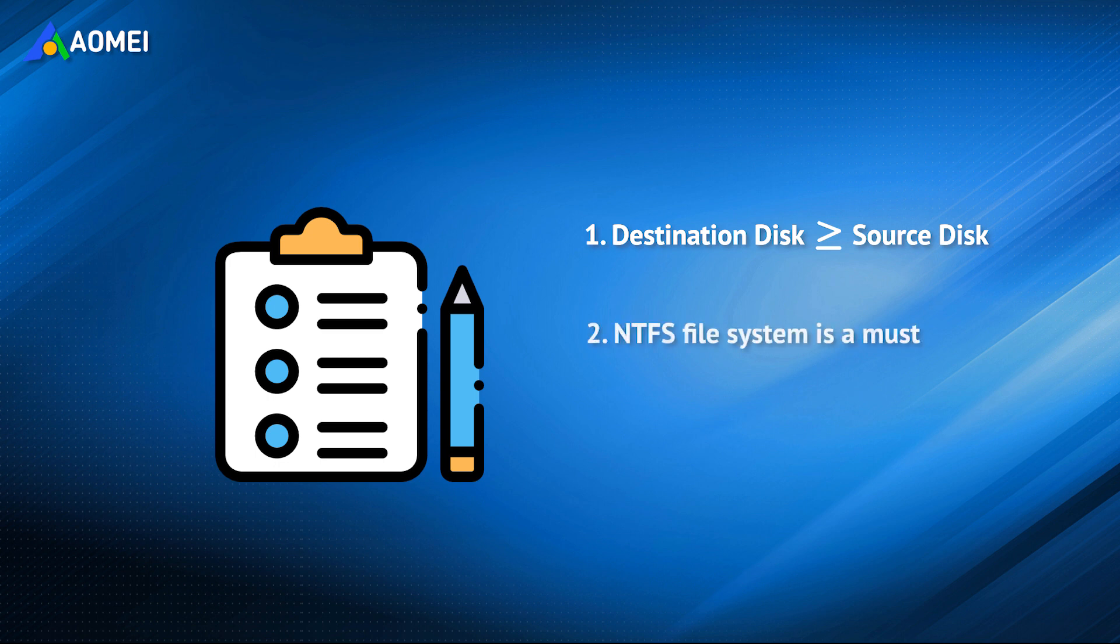Number two, only NTFS formatted volumes can be protected, so you need to format or convert partition to NTFS file system.